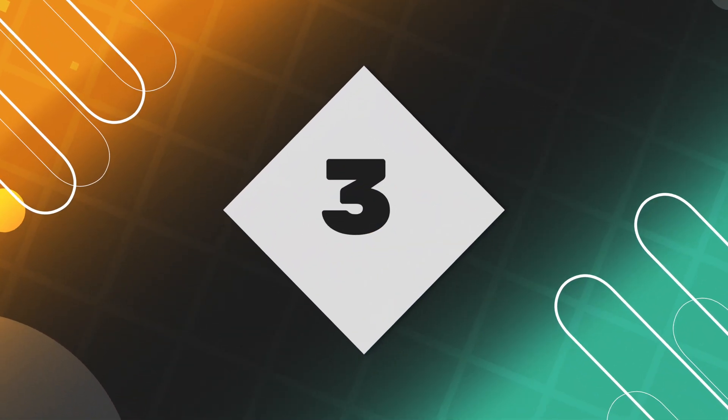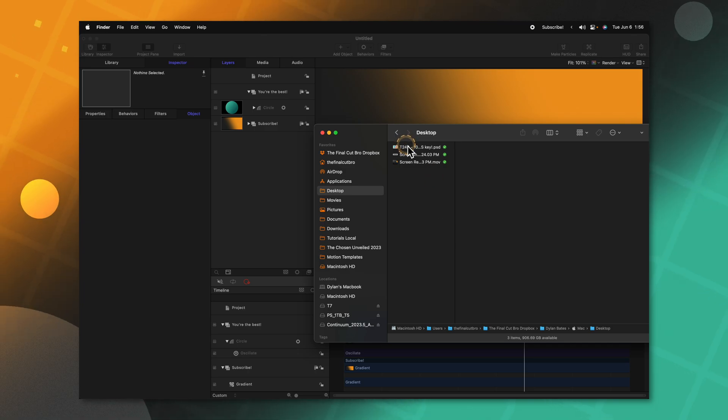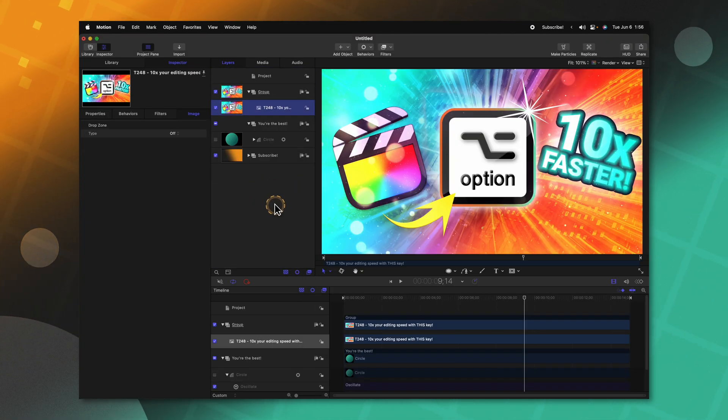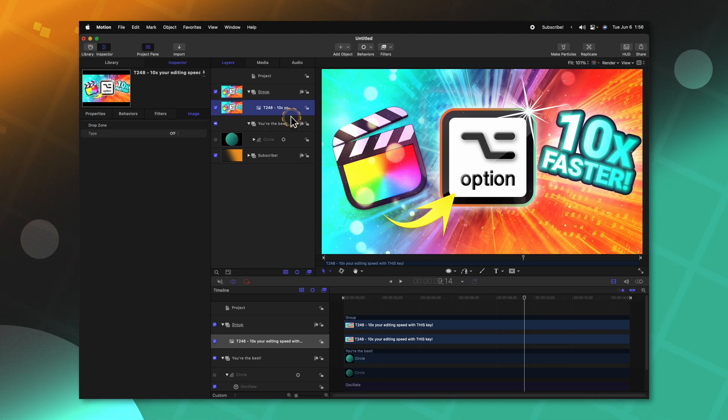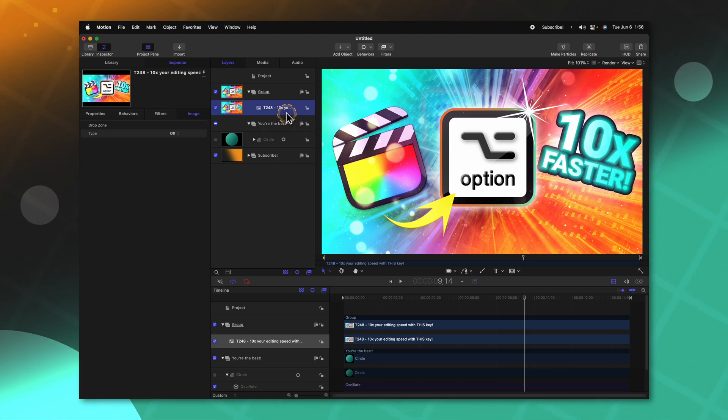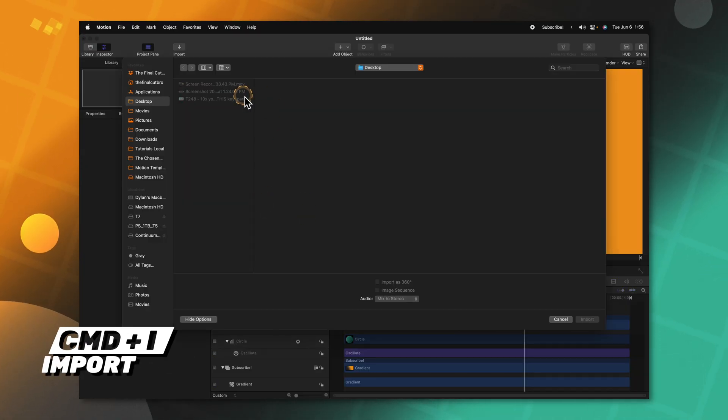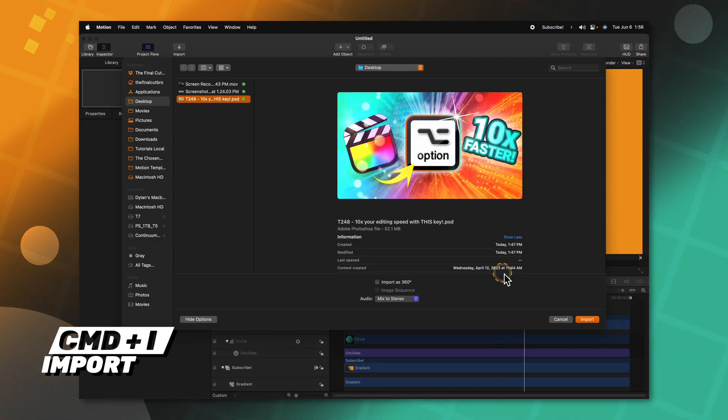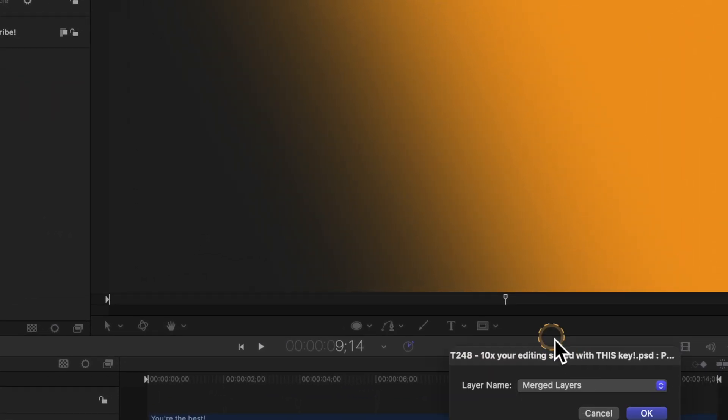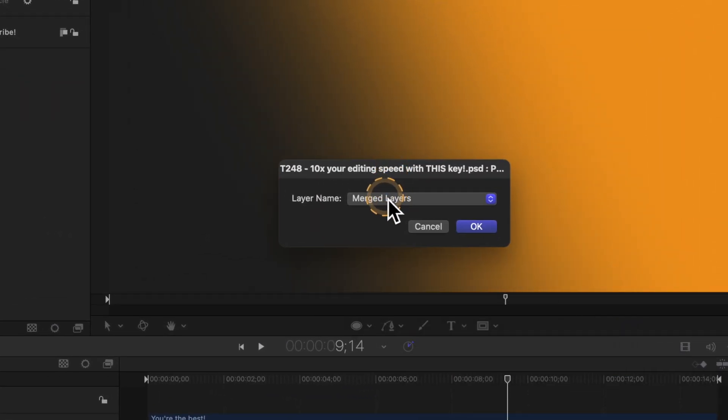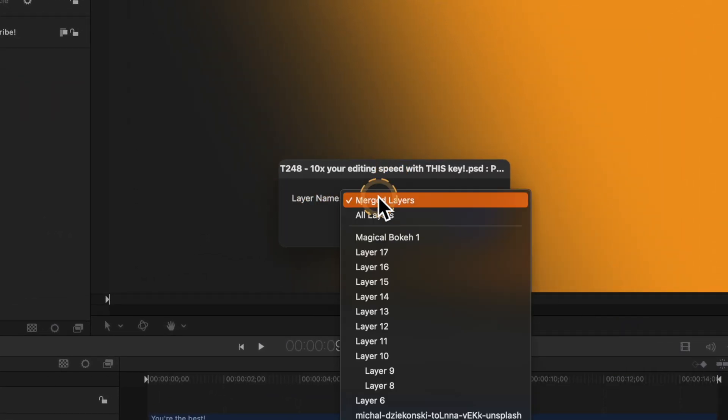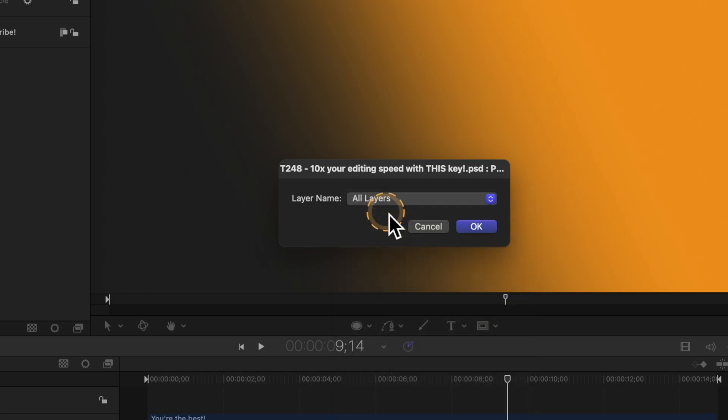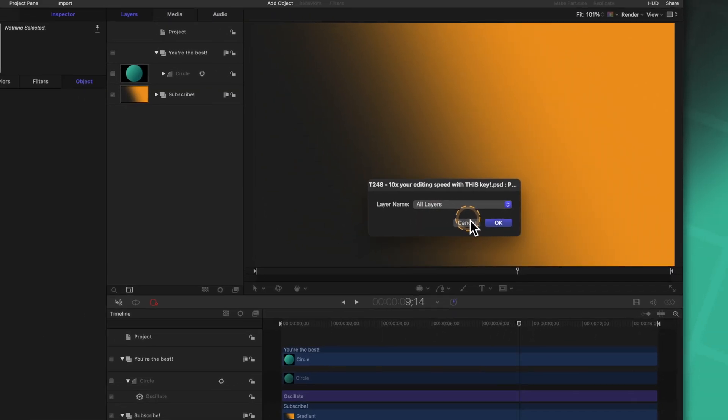Photoshop files in Motion are super powerful because you can have all of your images in a singular file, which you then import into Motion. However, you may notice that if I were to just click and drag a Photoshop file from Finder, it's just going to come in as a single layer. There are two ways you can get around this. One is to use Command+I to import it, then select it from the import window and push import. It will then ask you if you want it to have merged layers or all layers, which will allow you to have individual layers in different groups.